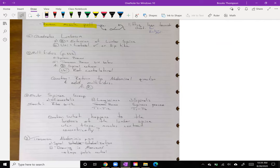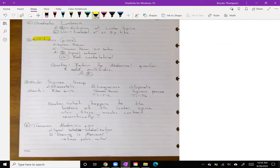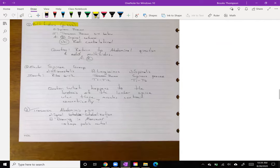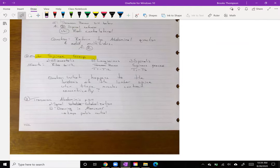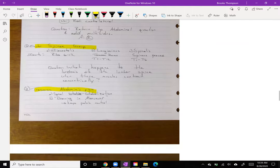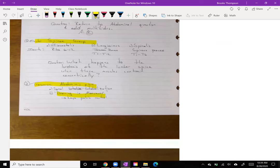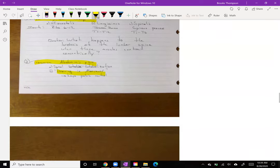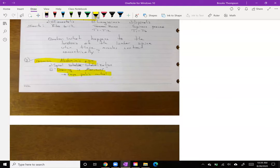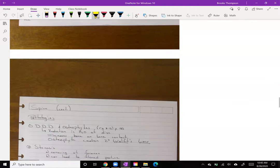We talked about the quadratus lumborum, the multifidi, the erector spinae as a muscle group, and the transverse abdominis. We talked about the drawing-in maneuver — we try to activate this to help keep the pelvis neutral. So once we find neutral spine, we activate the TA and it helps solidify and stabilize that optimal position.